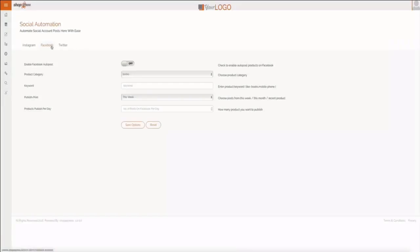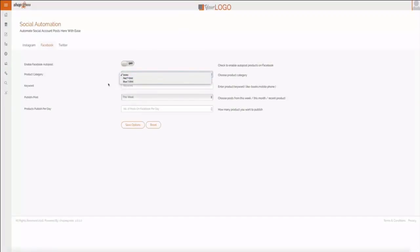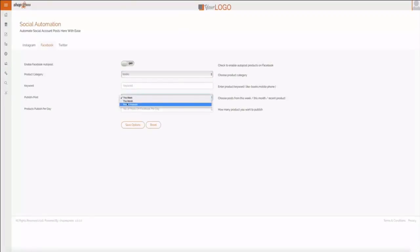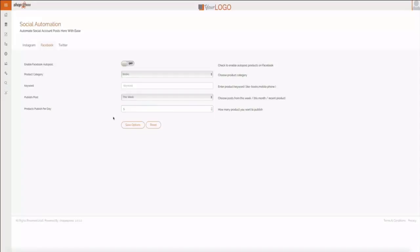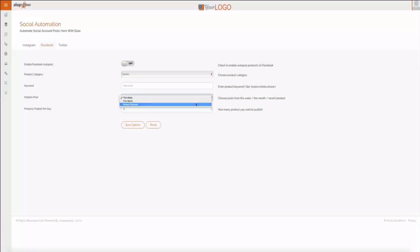I can show you how you do that. You click on social Facebook, you enable the auto post, you pick your category again, your keyword, and you can decide how often you want it to post, how many times per day. So five times per day is going to post products from this week, or I can go with just recent products and it will promote each recent product.